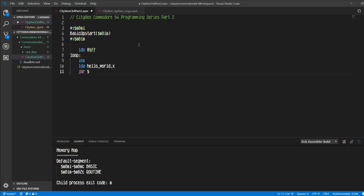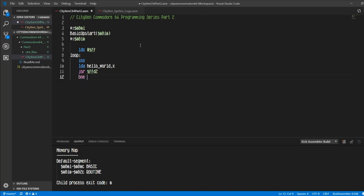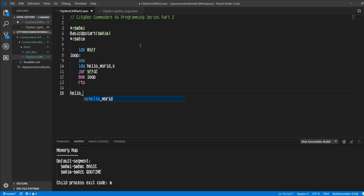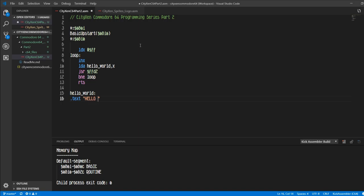And we'll jump subroutine dollar FFD2, and that is the kernel routine for printing out character to the screen. And so now we're going to branch if not equal to the loop, and that's going to compare what's in the accumulator if it's zero or not. And then we'll return from subroutine.